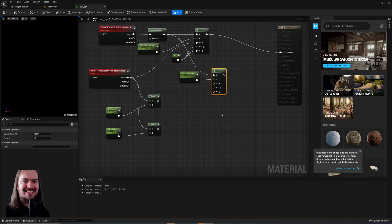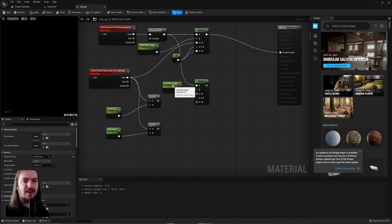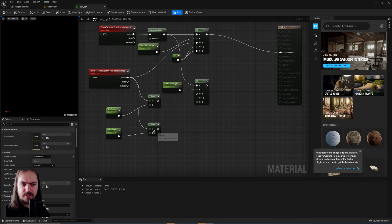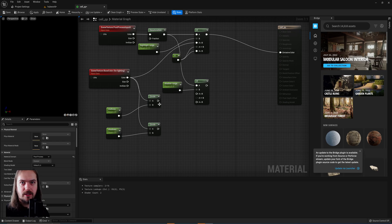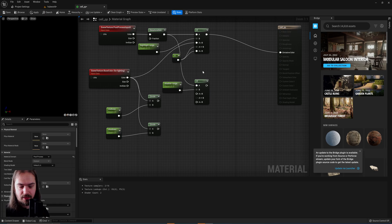But here we're going to make a slightly different consideration, because what we want here is everything that is lower than 0.3 is going to be shadows, and everything else is going to be the midtones. We'll then later subtract the highlights from this output so that we can add these two together.